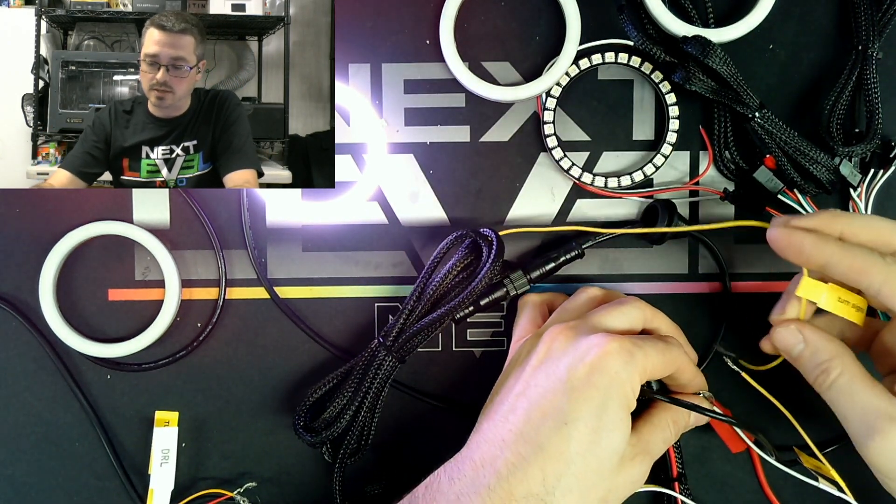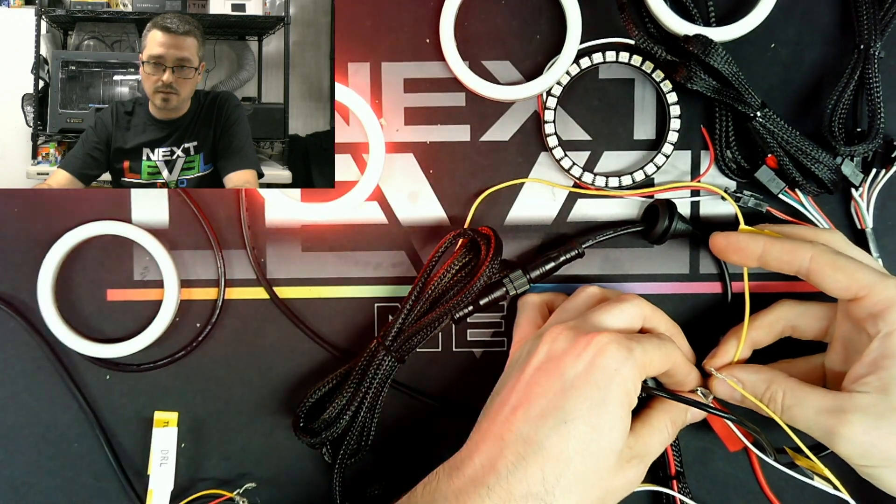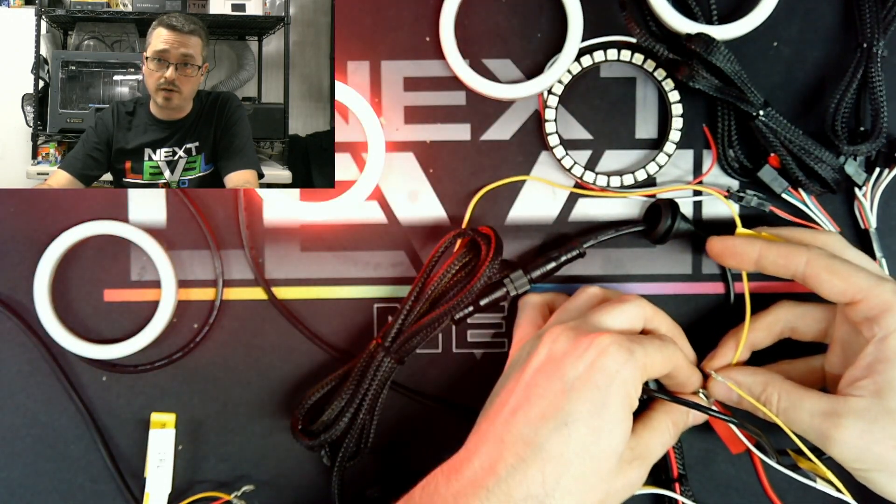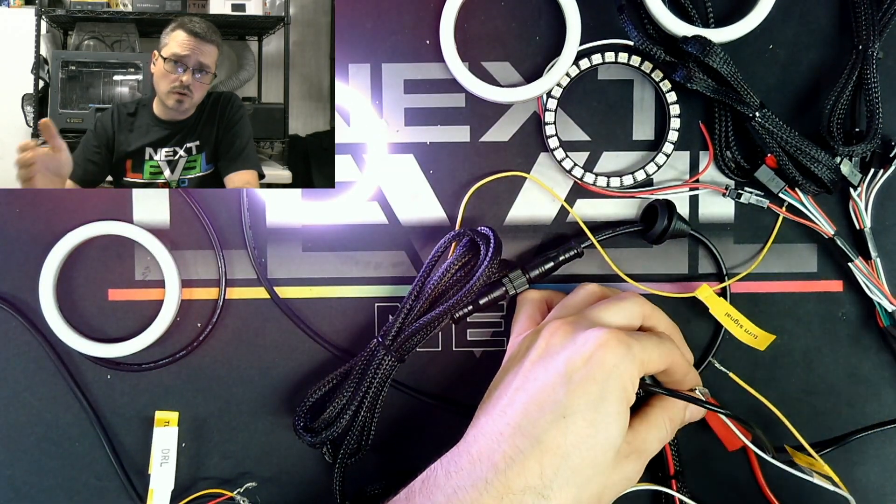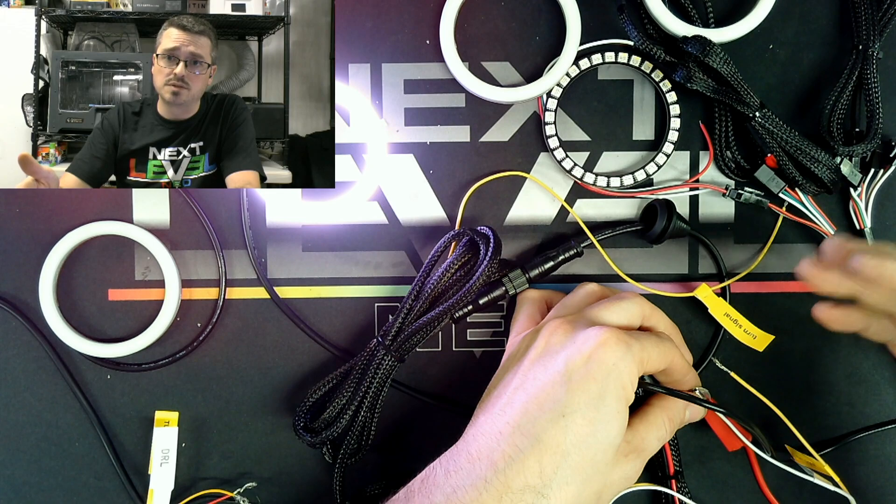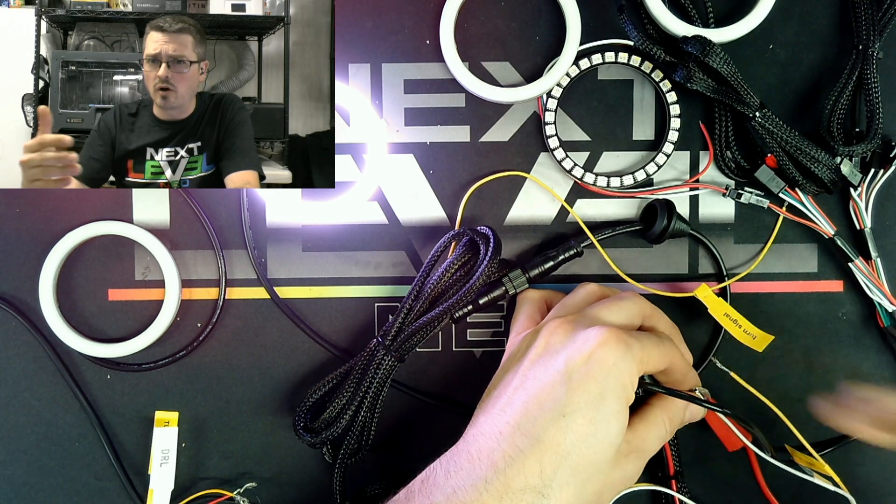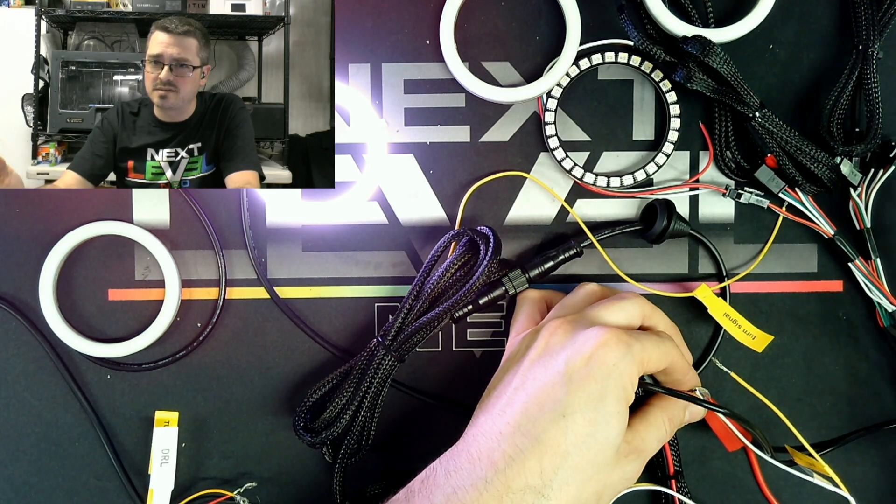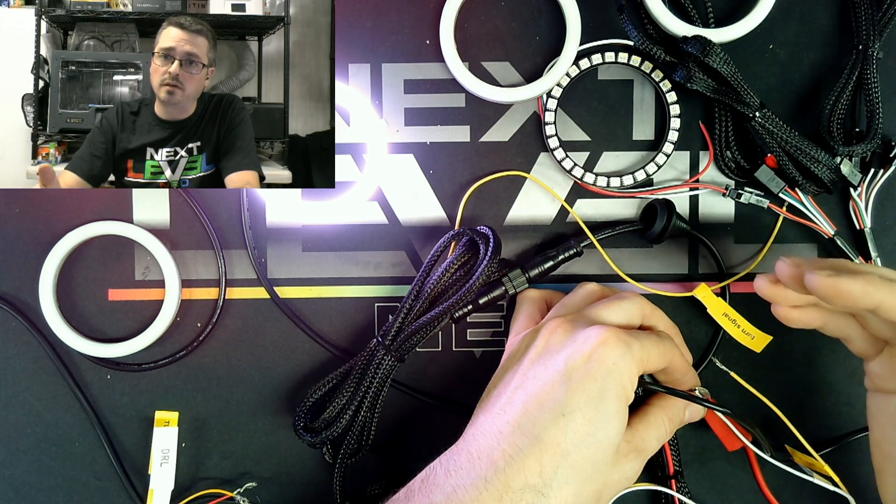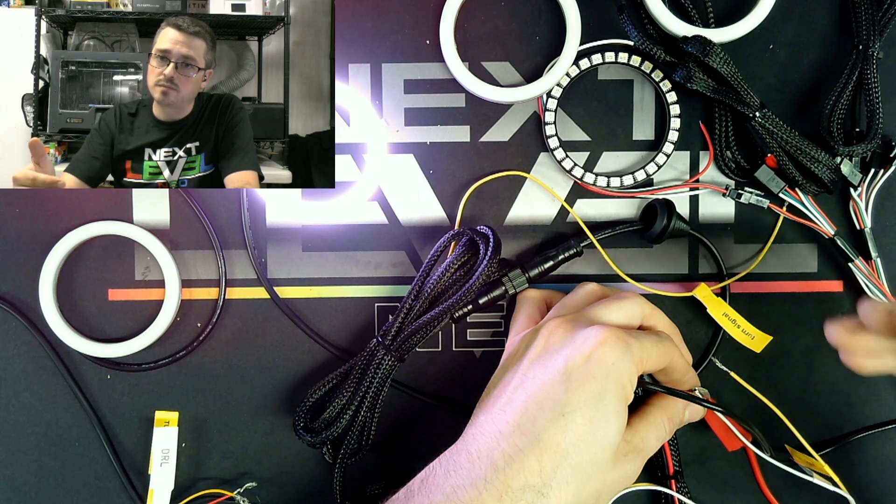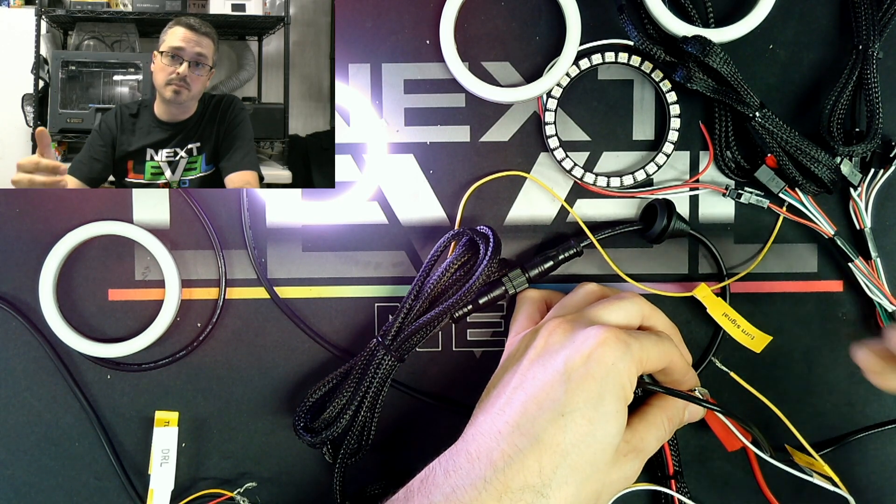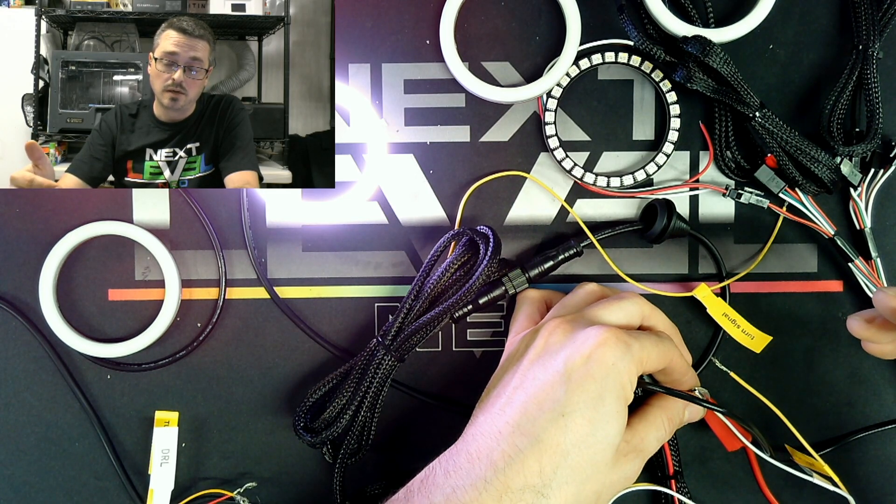As you can see there, nice, bright. Once again, very well diffused. We were able, on these, to use the same kind of LEDs that we use in the switchbacks. So even though they are RGB, so it's a different LED, but it's the same size. So we were able to get a very, very clean diffusion. And it just looks so uniform. We put a lot of time and effort into the development of these halos.